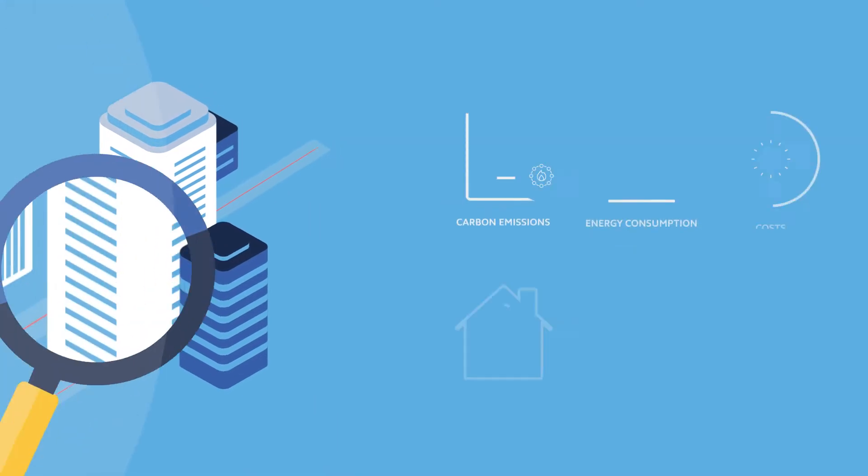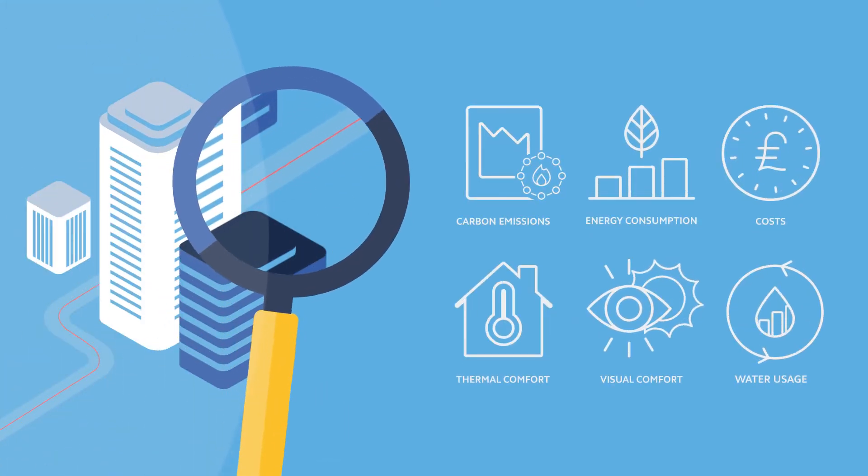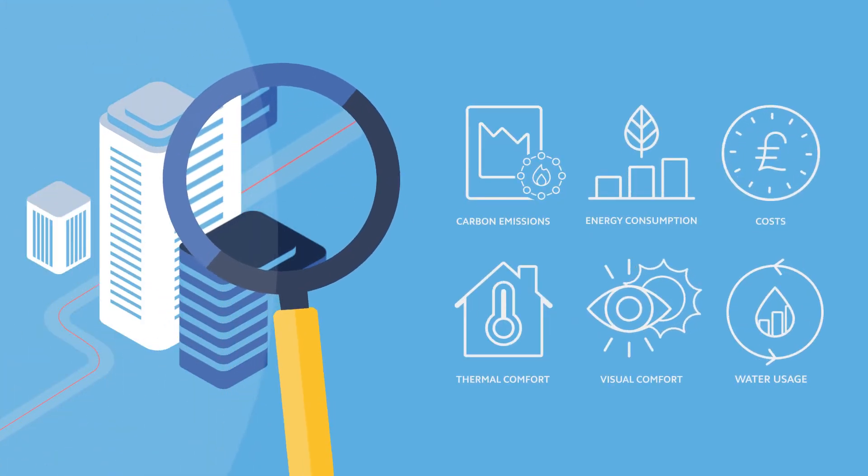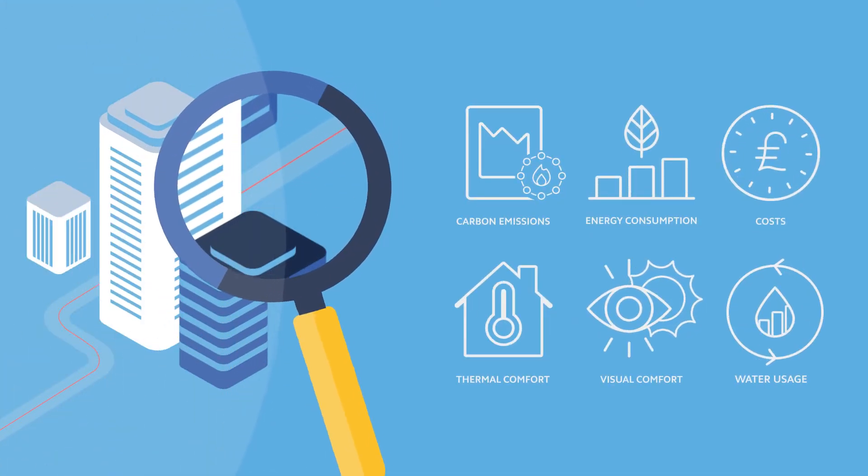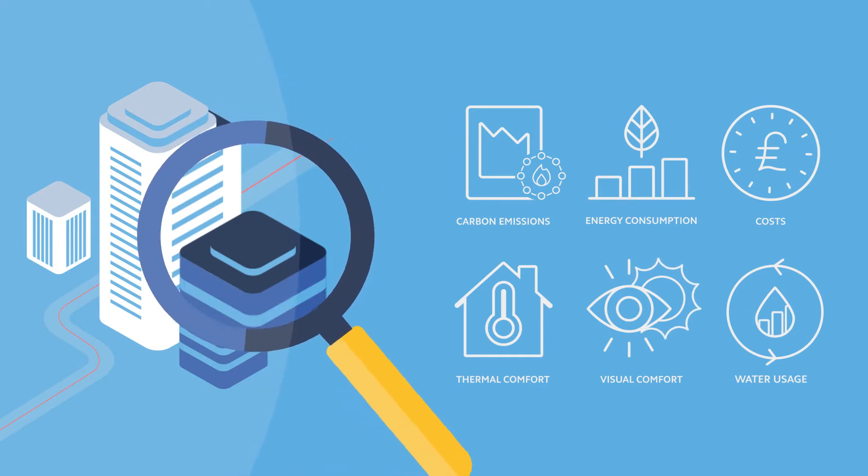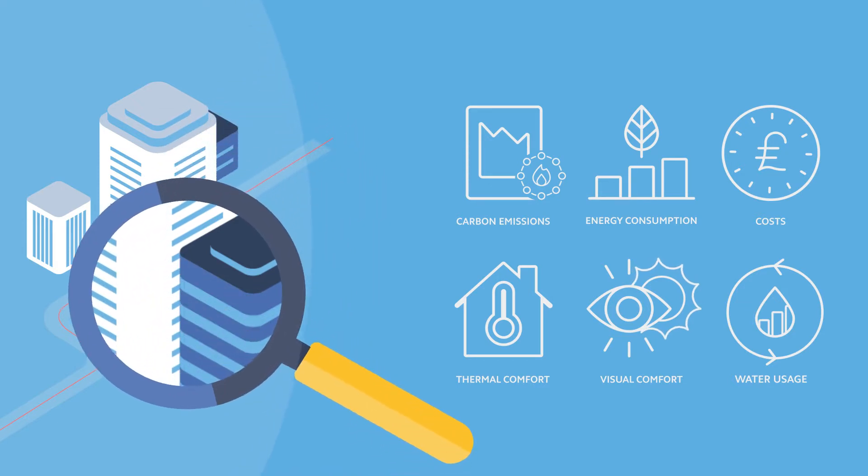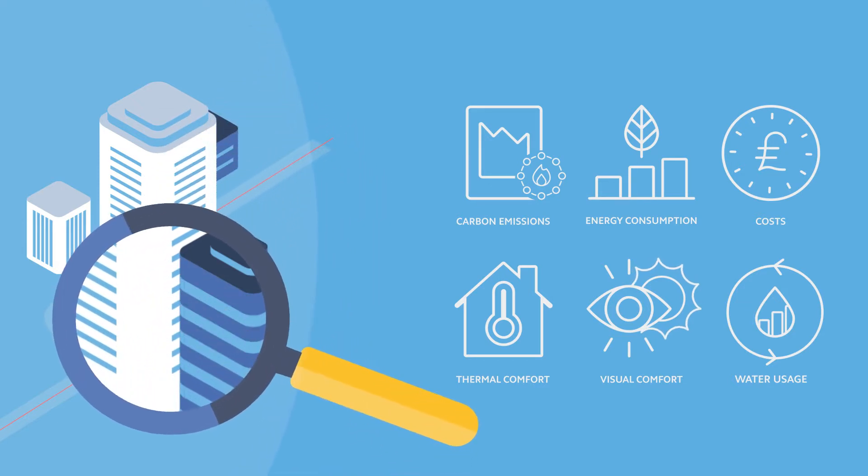Design decisions for a range of metrics including prediction of carbon emissions, energy consumption, costs, thermal and visual comfort and water usage.